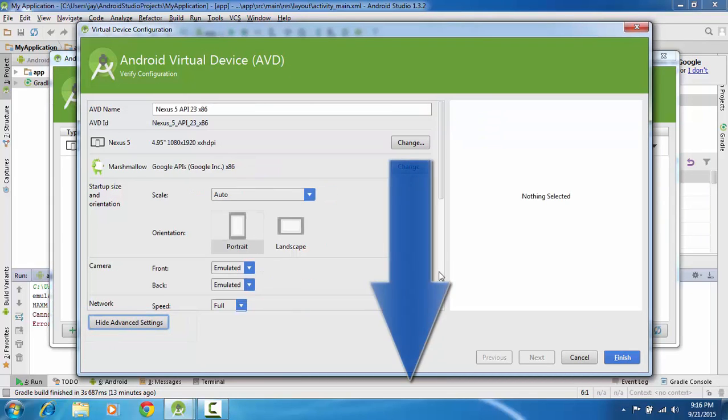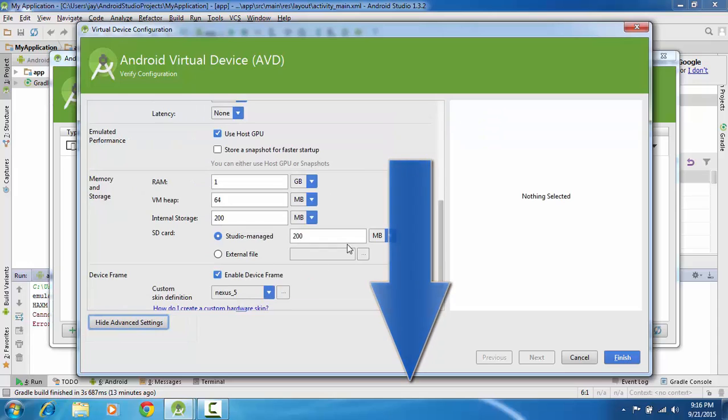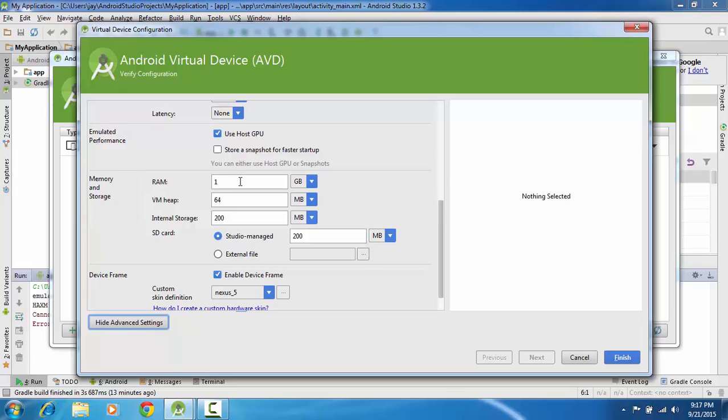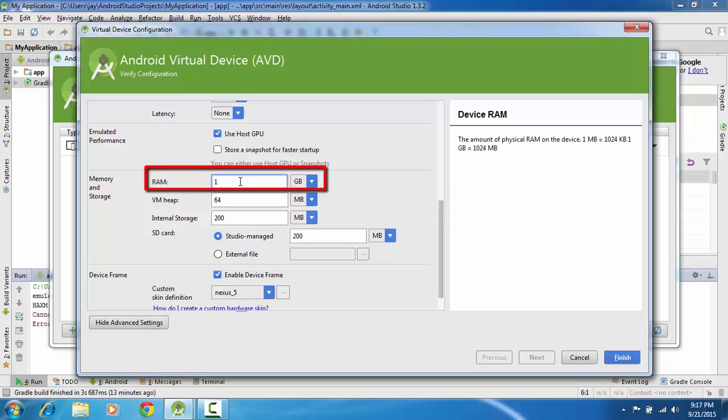Now scroll down and in memory and storage settings where you have changed RAM to 1GB which is your default value, but if it is not supporting then reduce it to 512 MB.